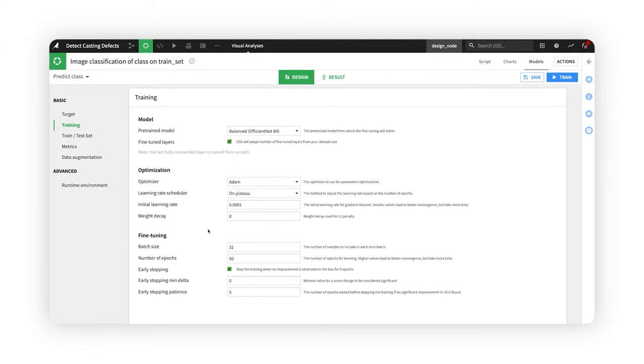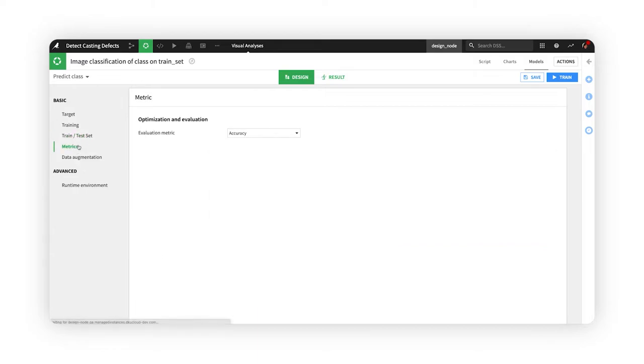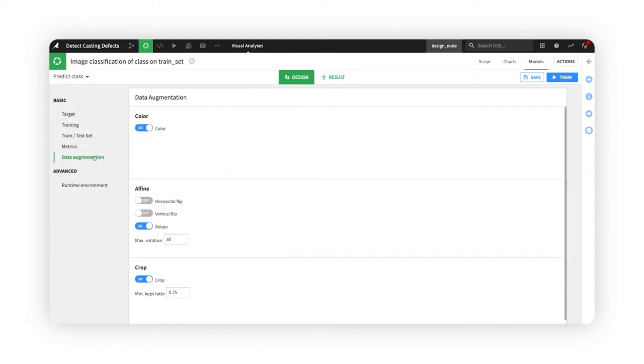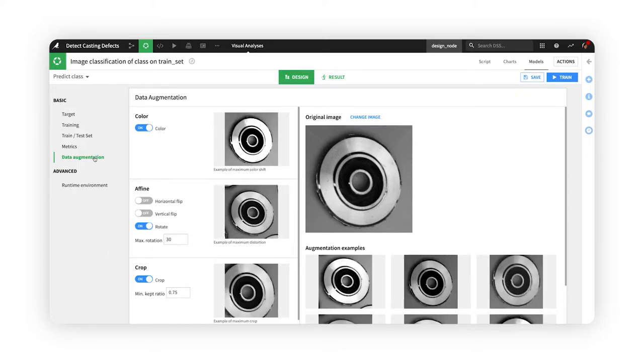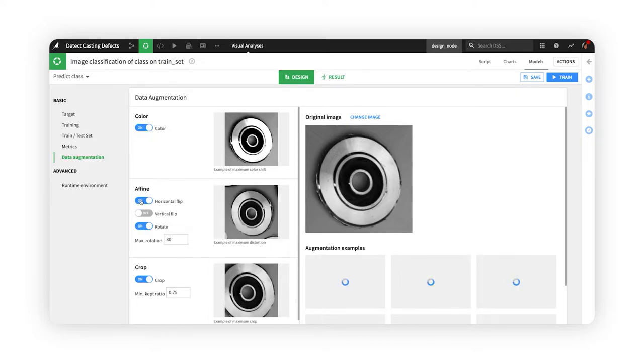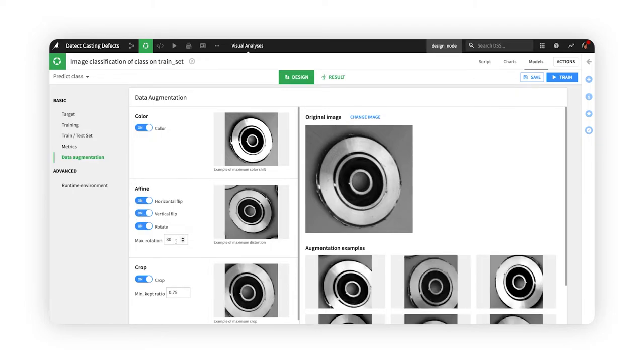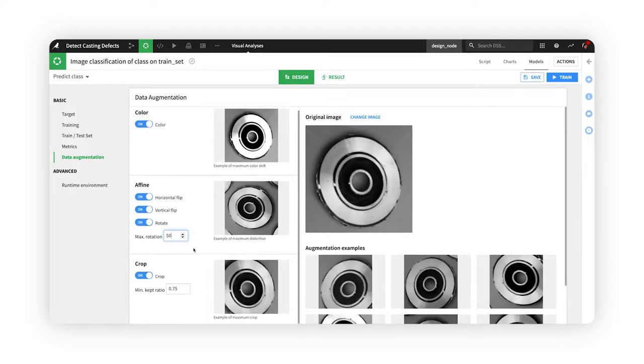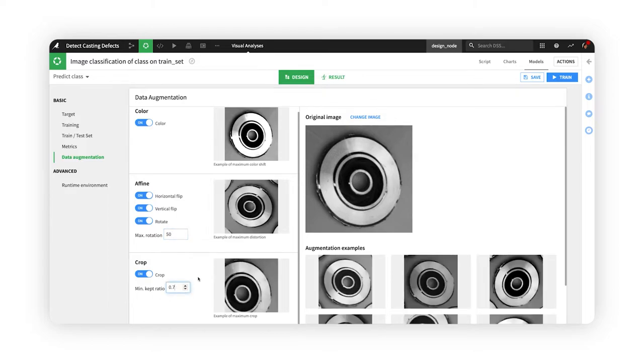Keep the default values for optimization, training, and the evaluation metric, or modify any settings to your preference. With computer vision tasks, it's common to perform data augmentation prior to training in order to increase the number and diversity of training samples. The data augmentation tab makes it easy to generate new variations of your images with color shifts, geometric flips and rotations, or cropping effects.